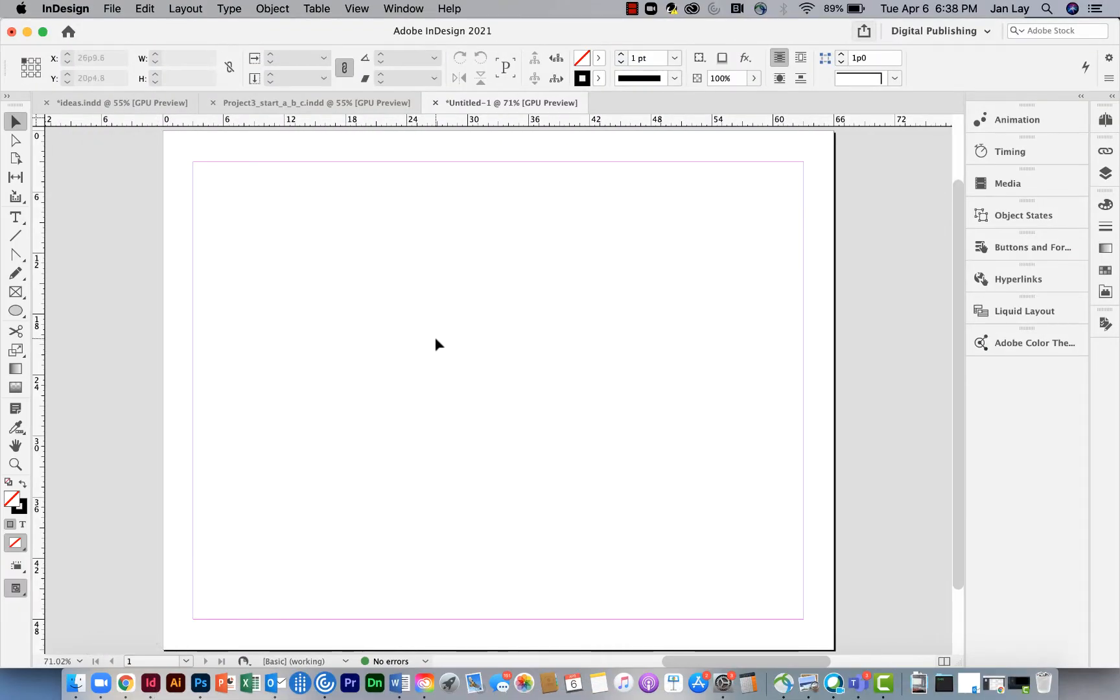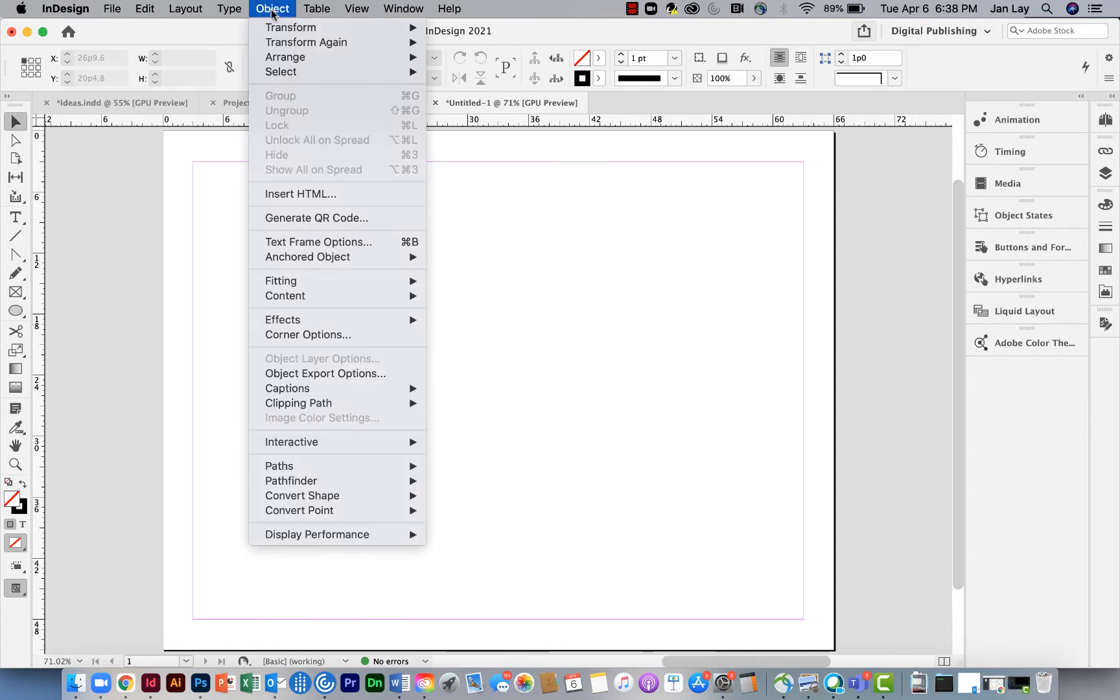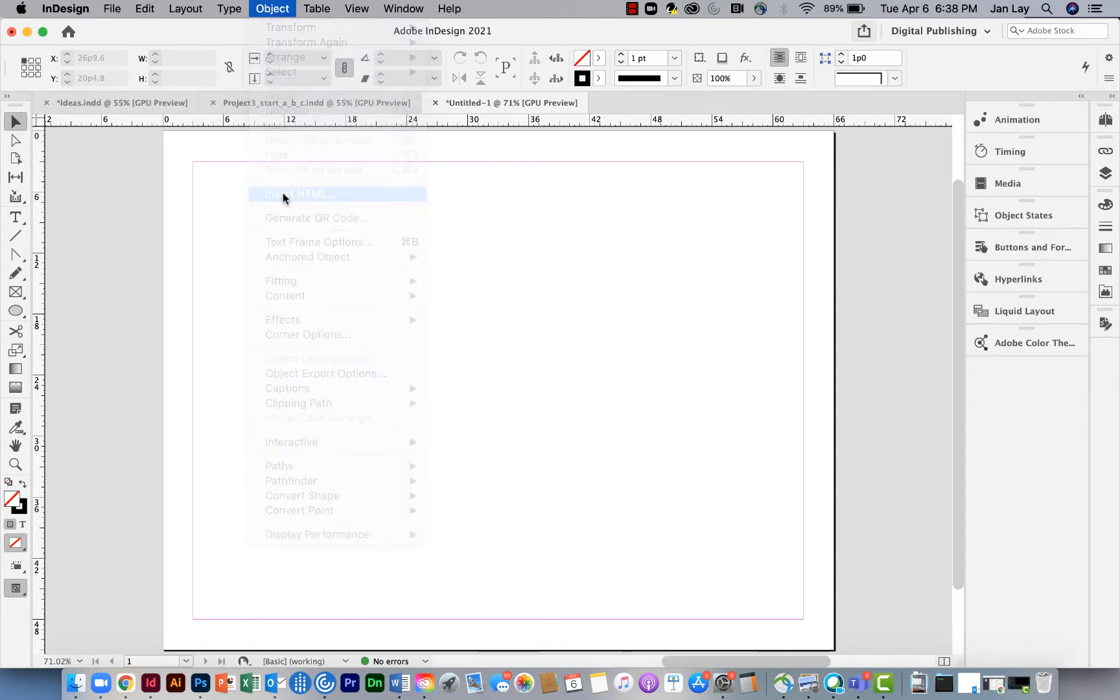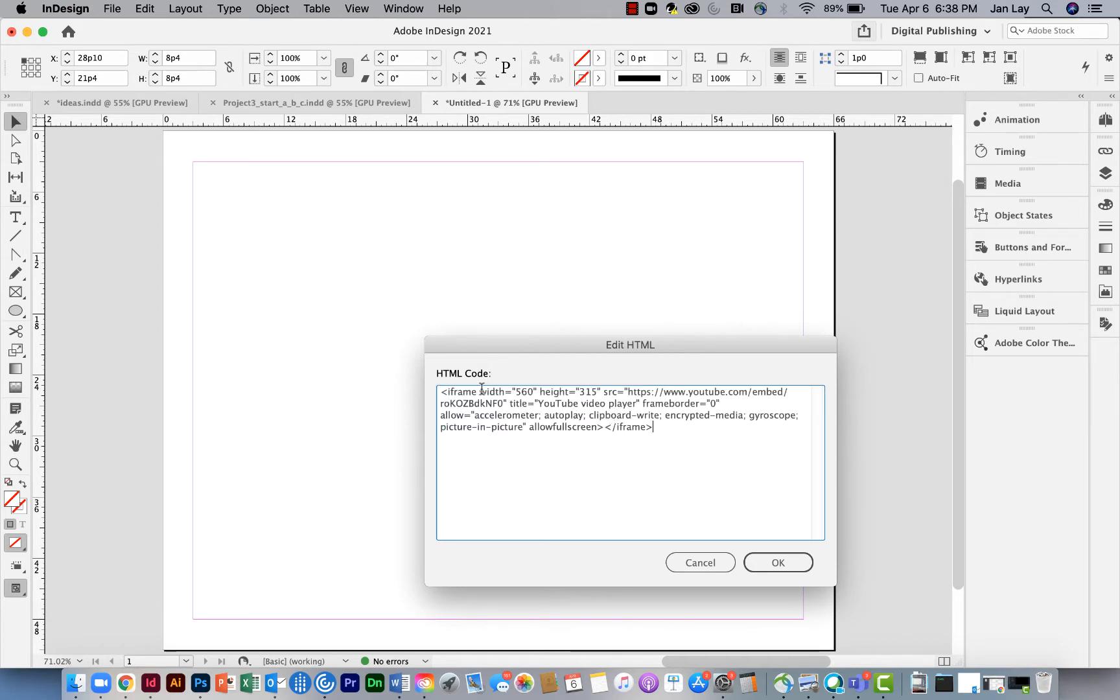Now this is either going to work immediately or it's not. What I need to do is go to the object drop-down menu and click insert HTML, and then paste that embed code. That's telling InDesign that I'm including a video with all of these instructions.